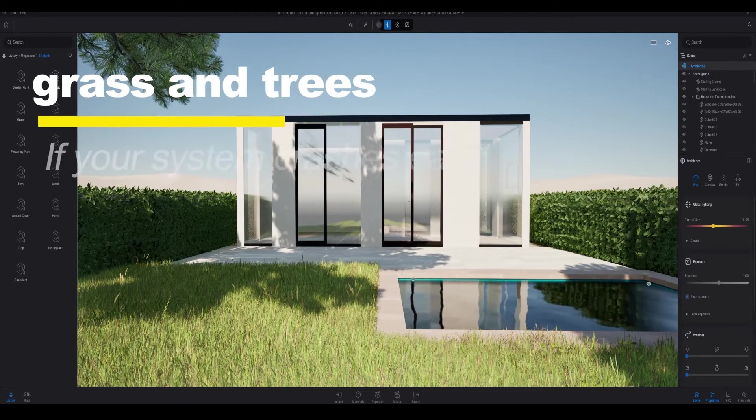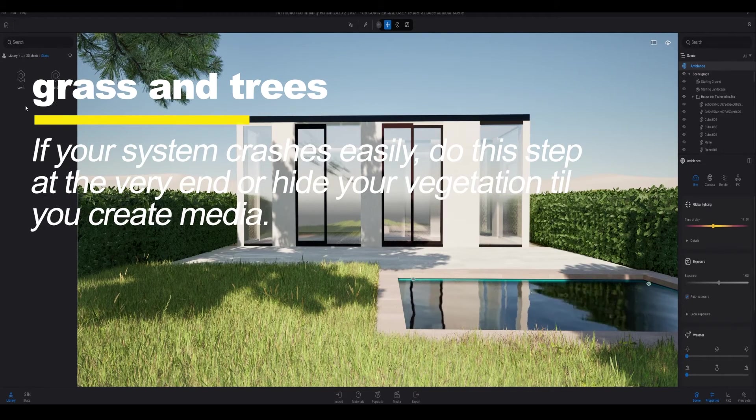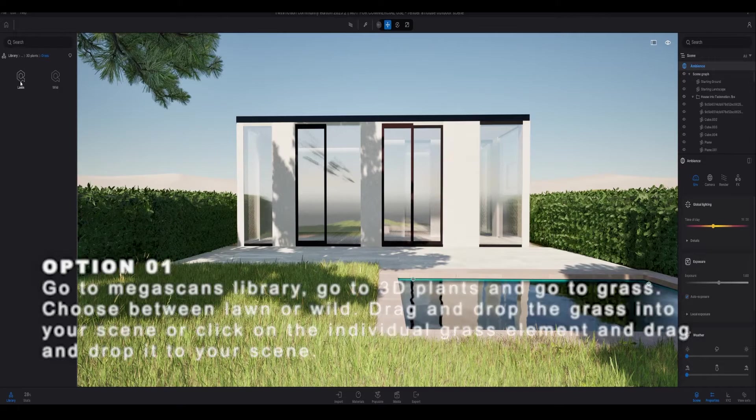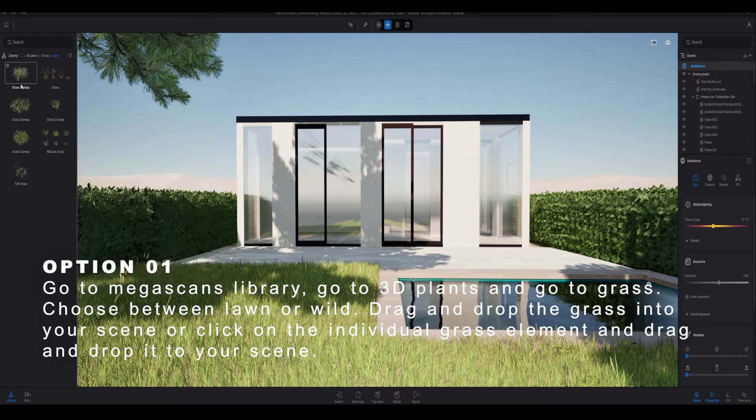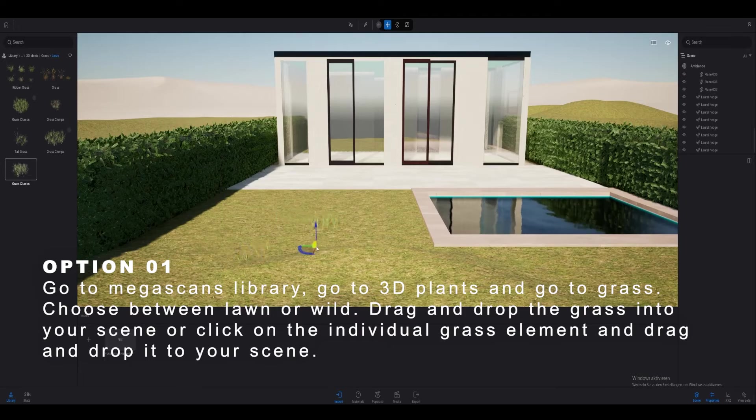For the next step I usually go for trees and vegetation, but also note that if your system crashes easily then do this step at the very last.